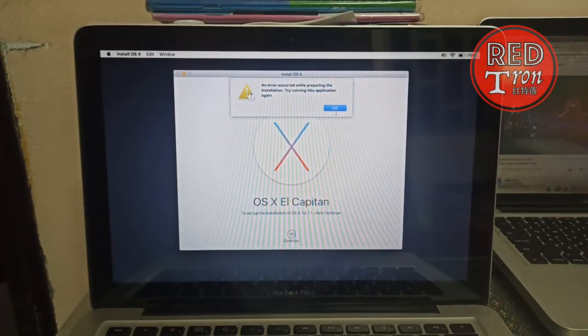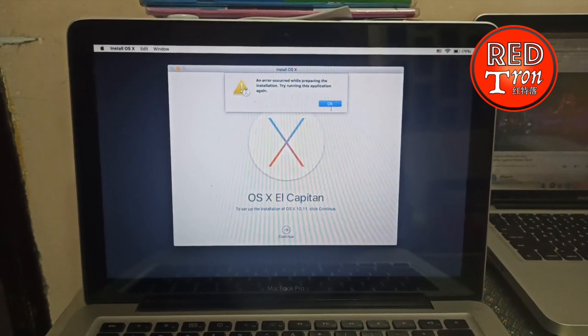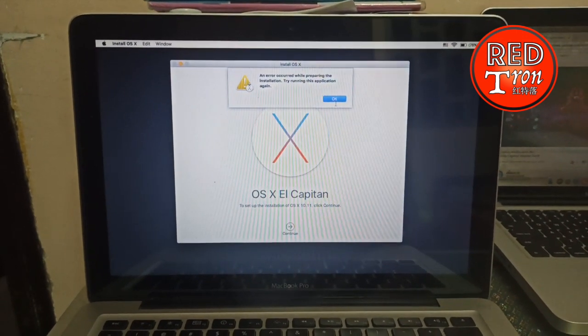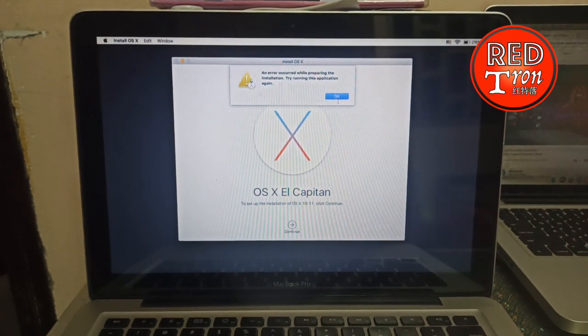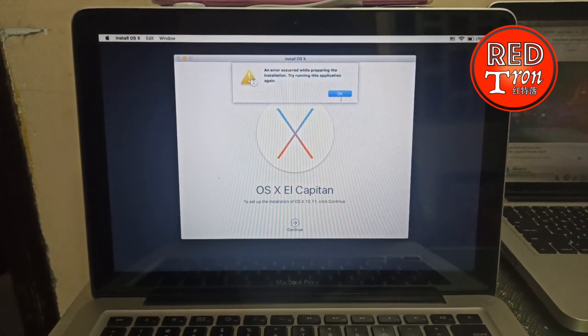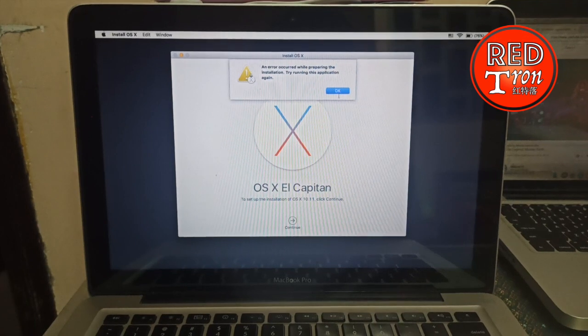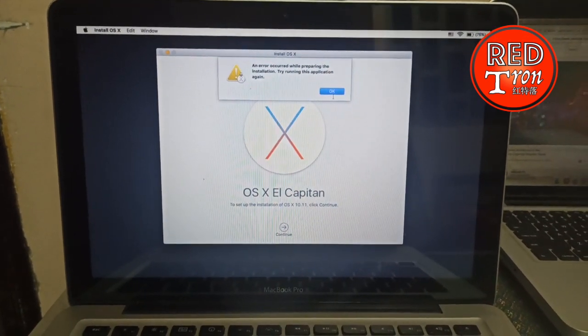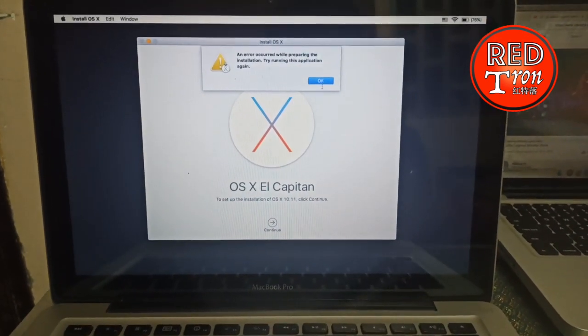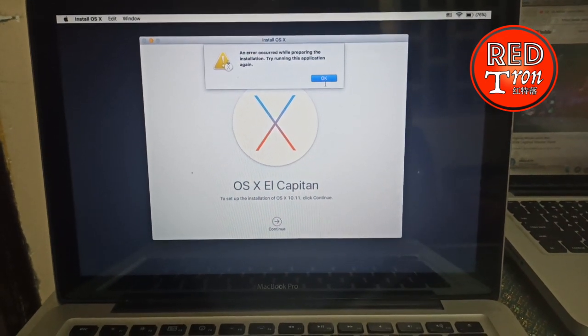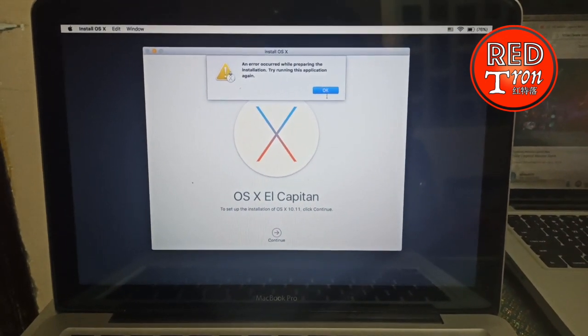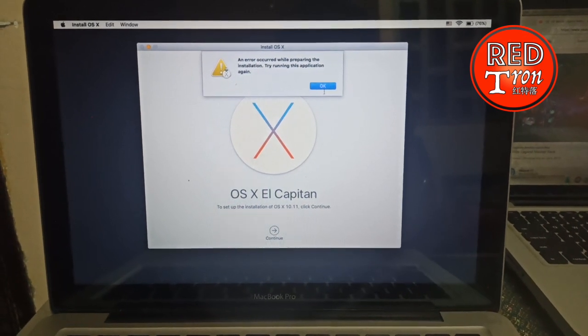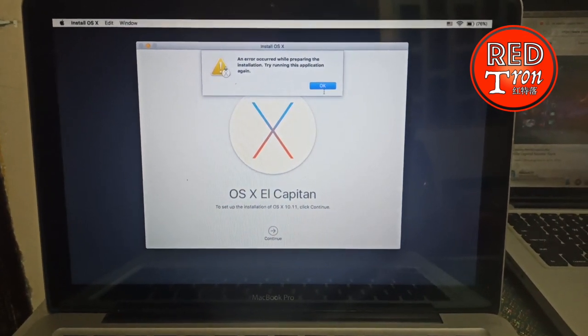Hello and welcome back to Red Tech channel on YouTube. In today's video I'm going to show you how to solve a MacBook Pro problem. This issue actually happens on almost every Mac computer when you're trying to reinstall the OS.